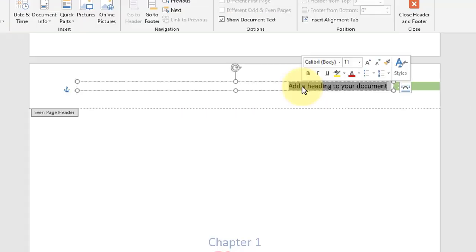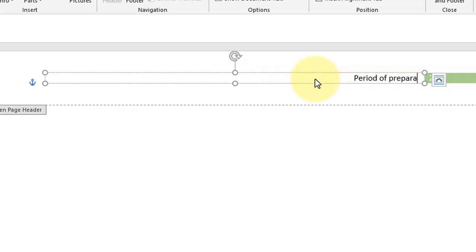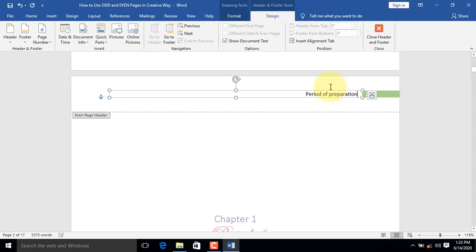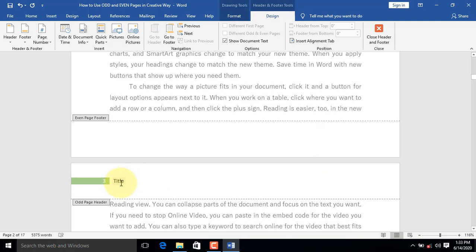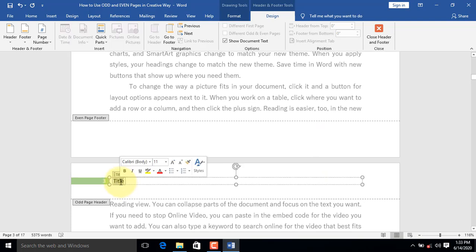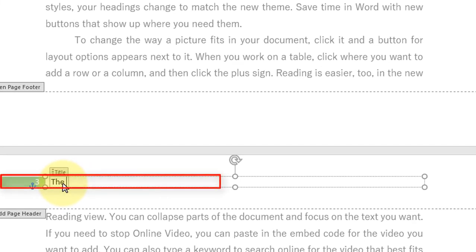We will now rename the right-aligned header to match the topic for Chapter 1, which is Period of Preparation. Let's now rename the left-aligned header to match the name of the article, which is The Creative Process.